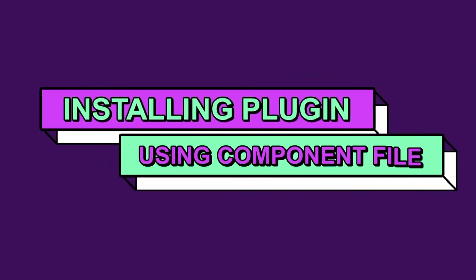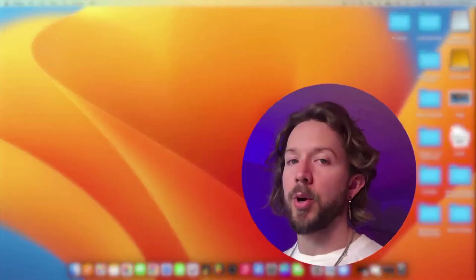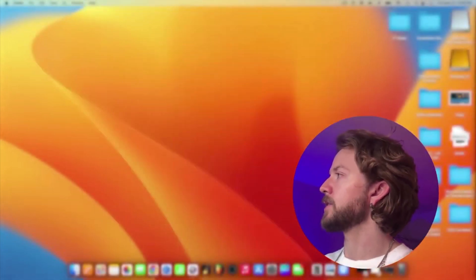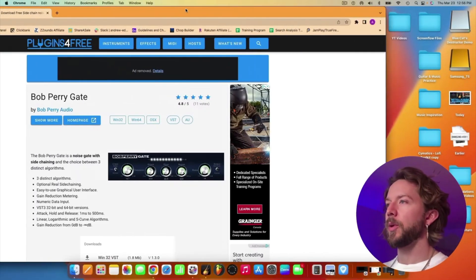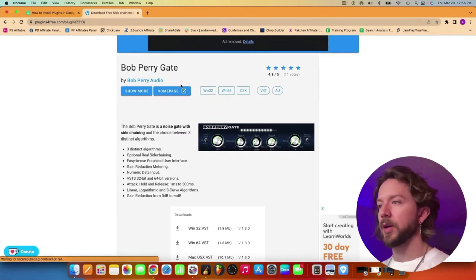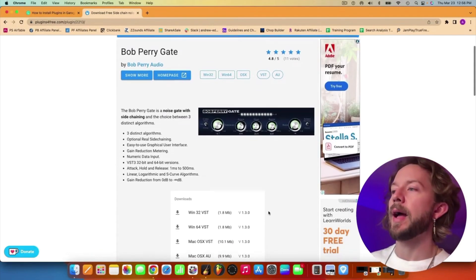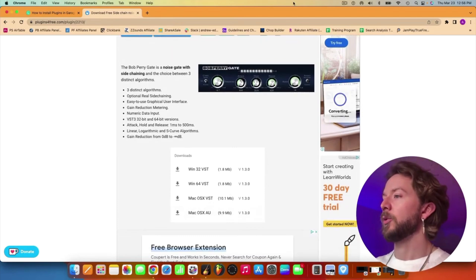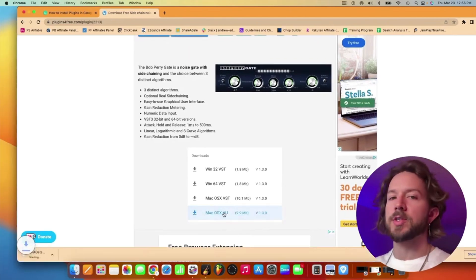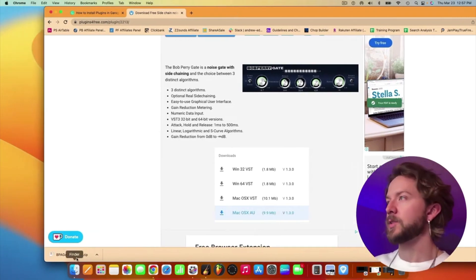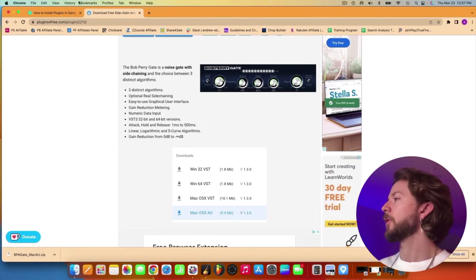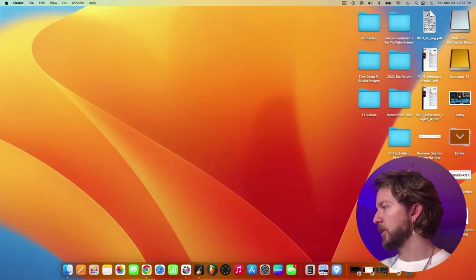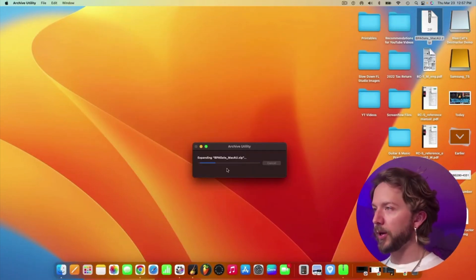But there's other ways of installing plugins too, right? Like you also have the components file, like I talked about earlier. And in that case, what we're going to do is we're going to go to the Bob Perry noise gate on Plugins For Free. This is a great place to get plugins, by the way. And you want to go down to your Mac OS XAU right here. We're going to click on that. We're going to download it just the same way we did before. Again, we're going to drag it on the desktop, just like that. And then we're going to unzip the file.